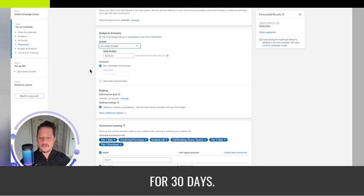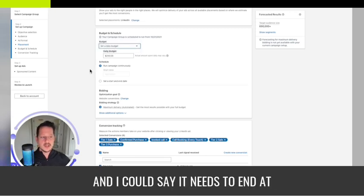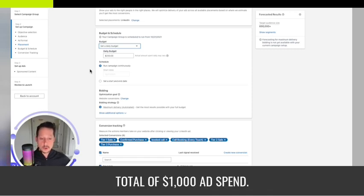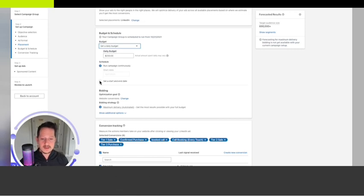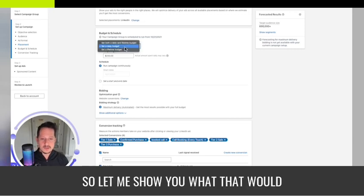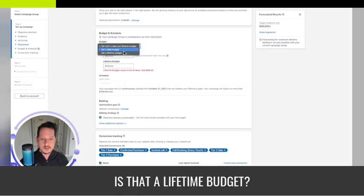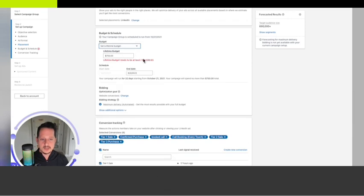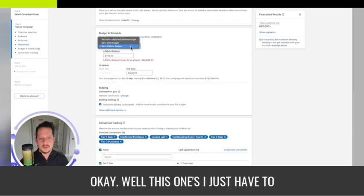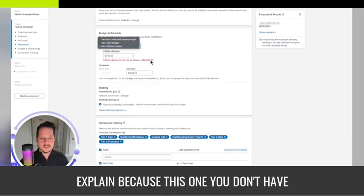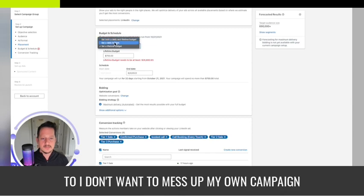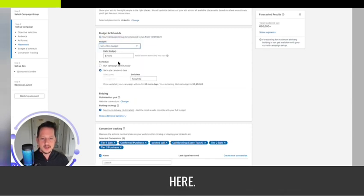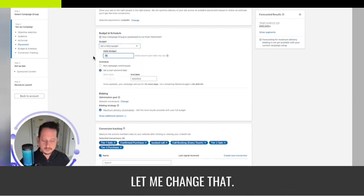I could say it needs to end at the end of this month with a total of a thousand dollar ad spend. Let me show you what that would look like. You set an end date on it.